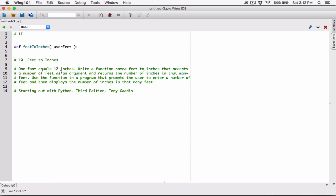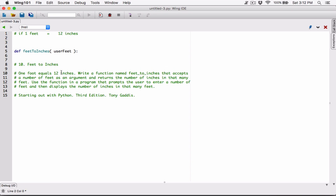Here's the structure: if 1 foot is equal to 12 inches, and we want to find what 3 feet gives us — that's what the question is asking. If 1 foot is equal to 12 inches, then 3 feet is going to give us what? You can use the same method for questions like: if 5 feet is equal to 12 inches, then 3 feet is equal to what?